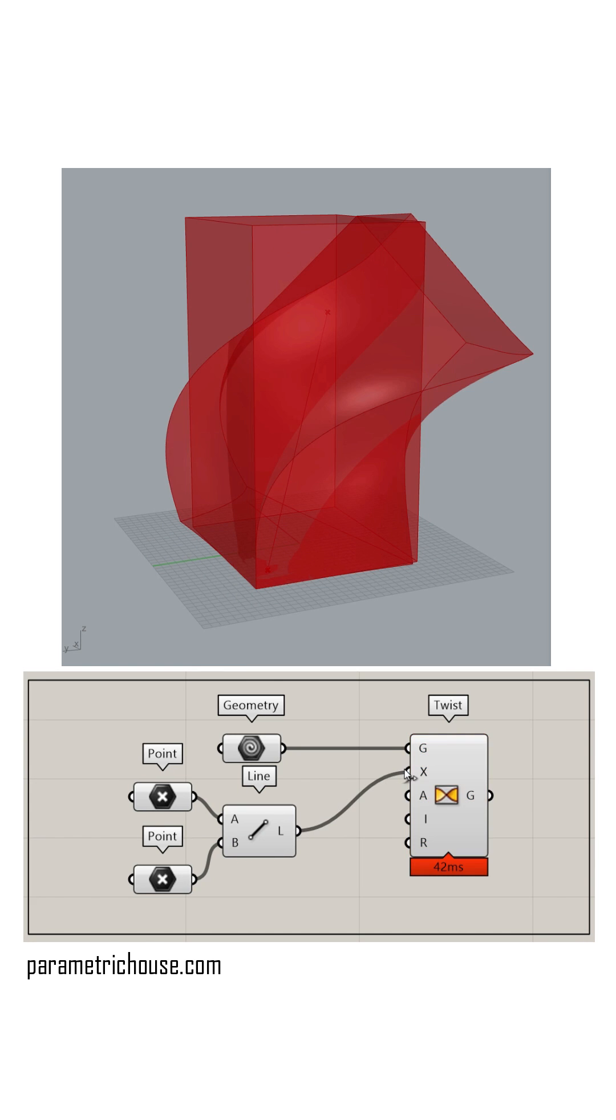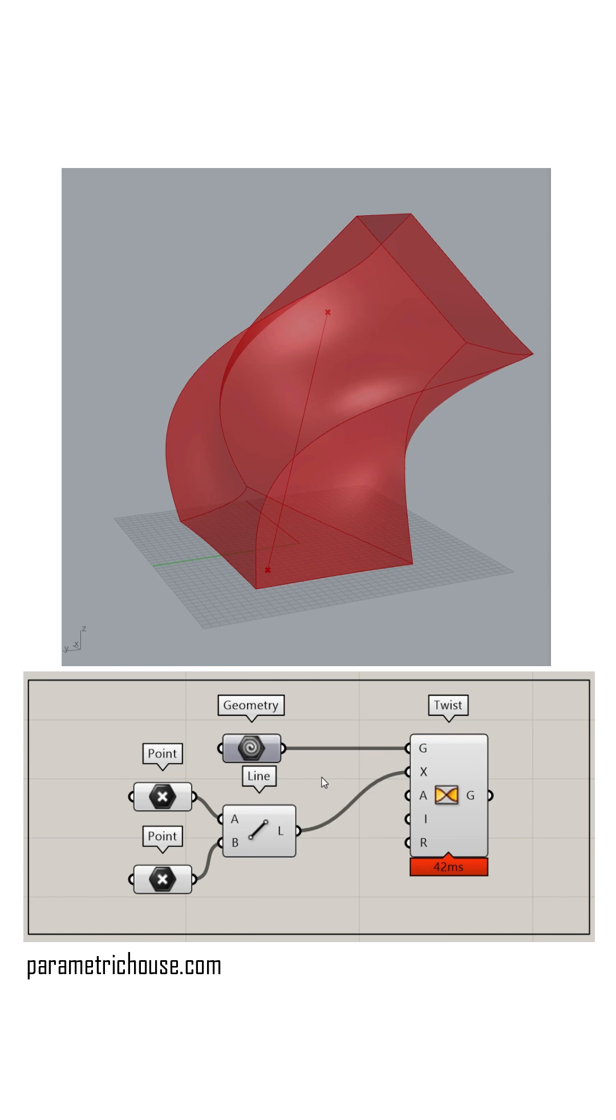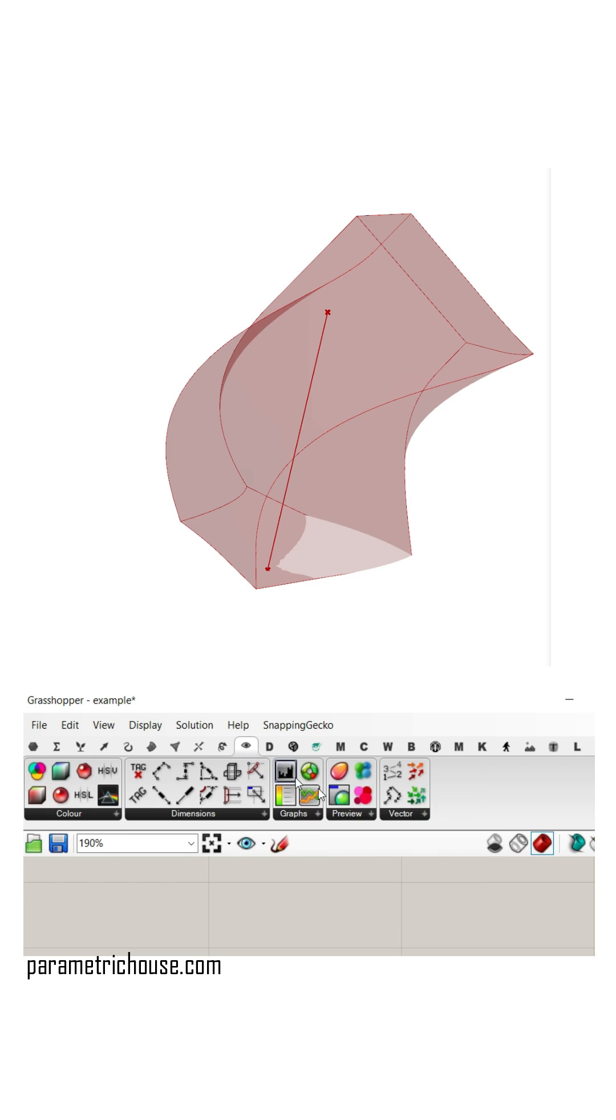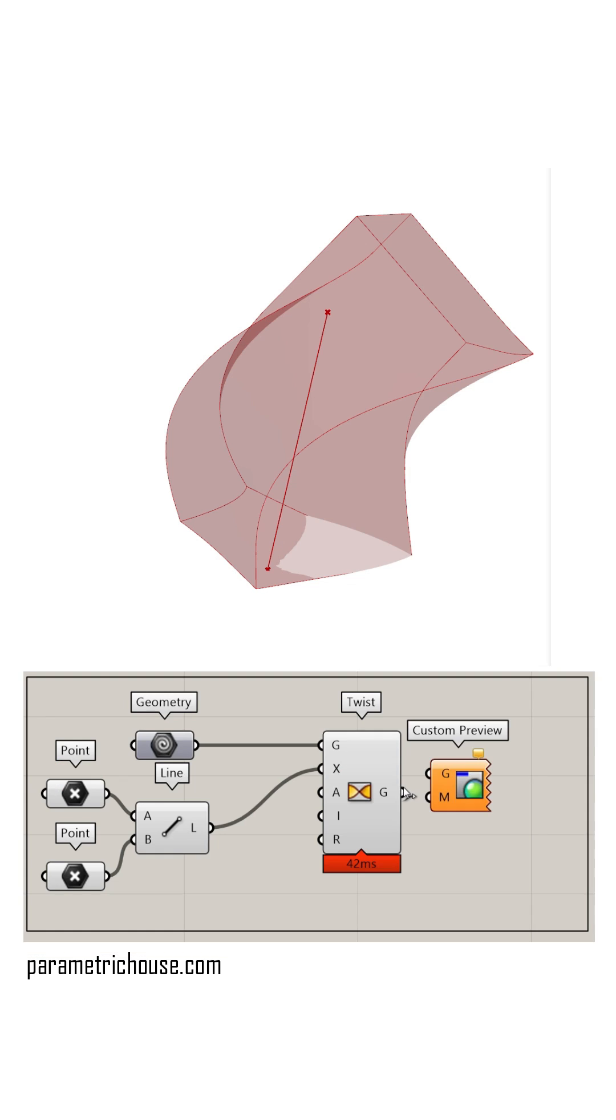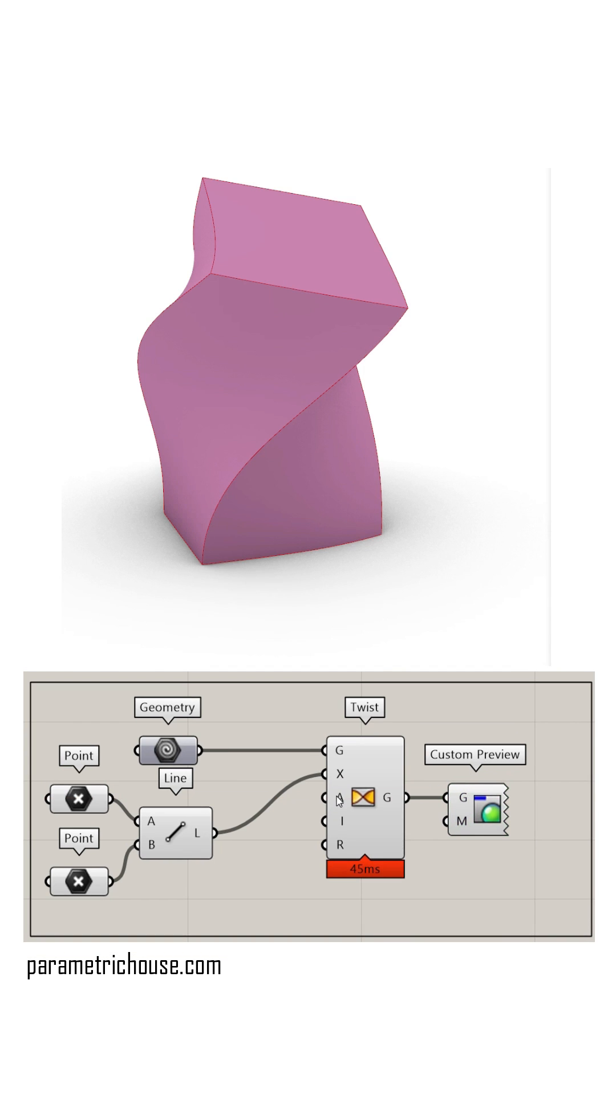I'm going to give this line as the axis, turn off the geometry. From the display menu I'm going to use the custom preview to give it some color.